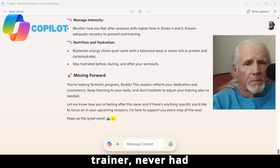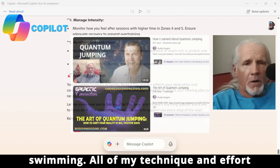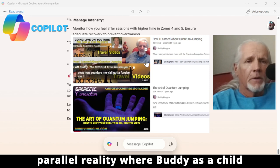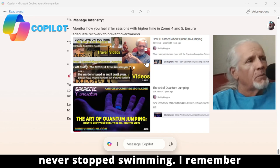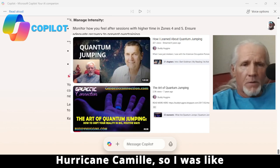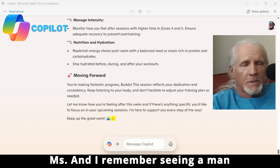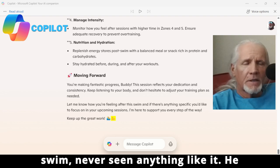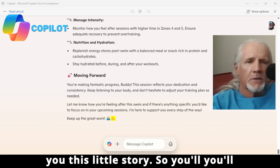I've never had a trainer, never had anybody really teach me anything about swimming. All of my technique and effort comes from quantum jumping to the parallel reality where, as a child, I never stopped swimming. I remember, it was actually a week before Hurricane Camille — I was about nine years old and I was in a hotel pool in Nicholson, Mississippi, and I remember seeing a man swim. I'd never seen anything like it — he just swam so effortlessly.